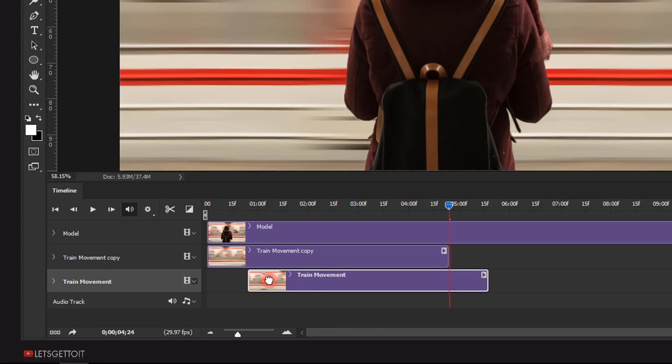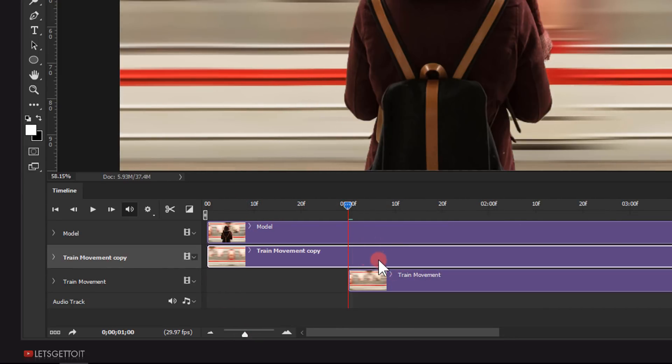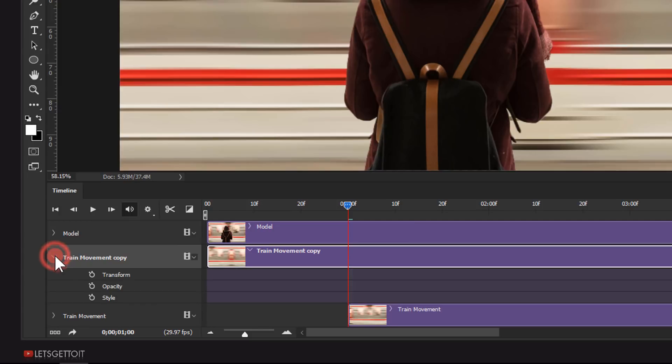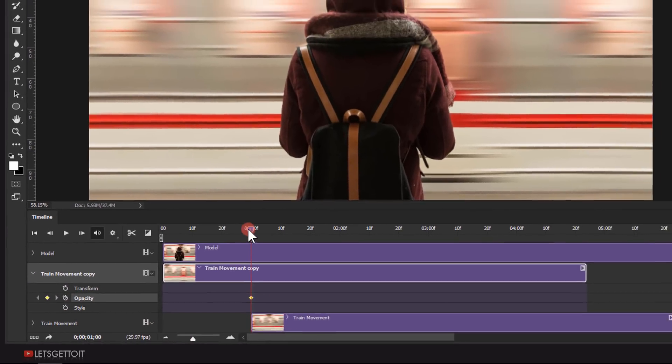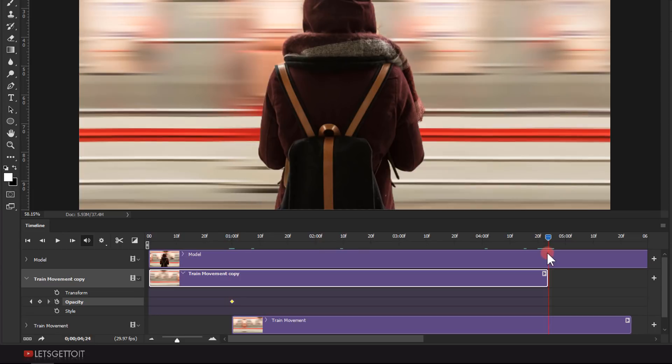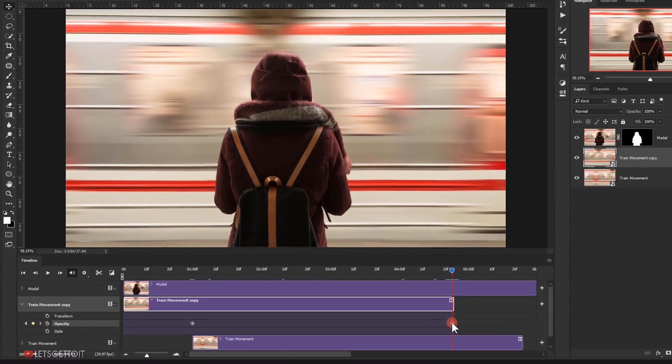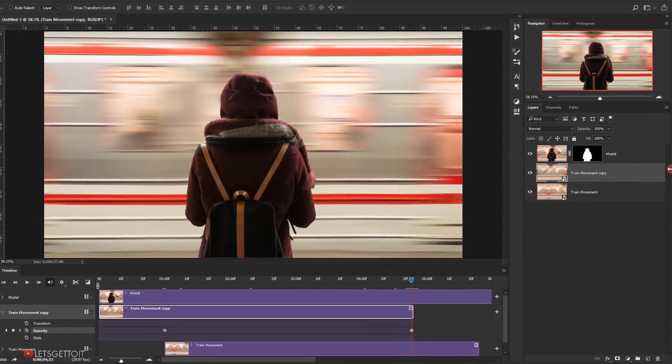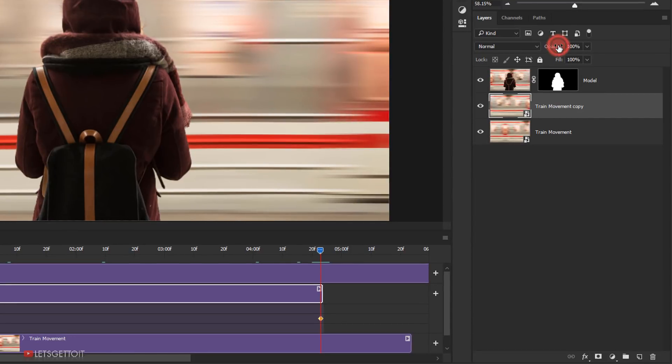Next, move this first clip to 1 second. After that, select the second clip and add an opacity keyframe. Next, move the time indicator to 5 seconds and add a keyframe. After that, put down the opacity to 0%.